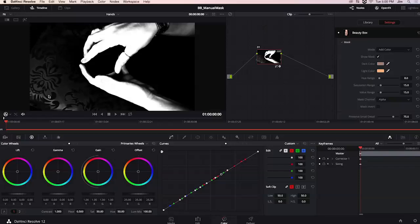Some of the colors in that red are also in the pinkish hues in her hand and we don't want to select the pillow we don't want to smooth any of the pillow fabric we just want to smooth her hand.